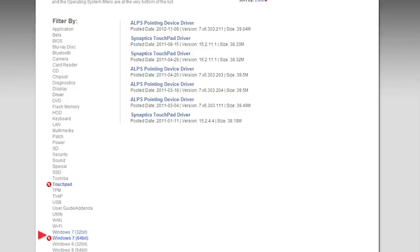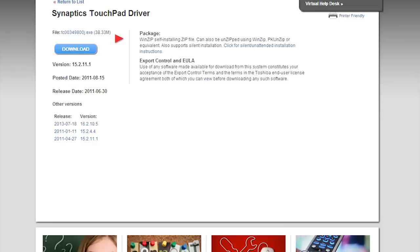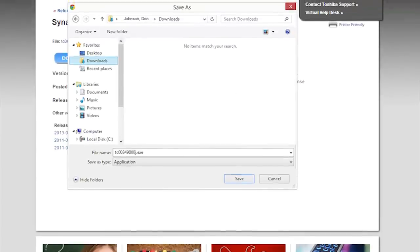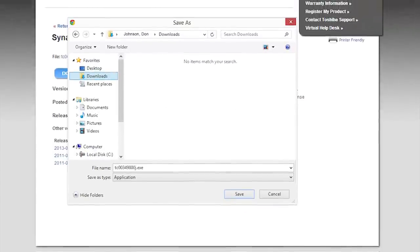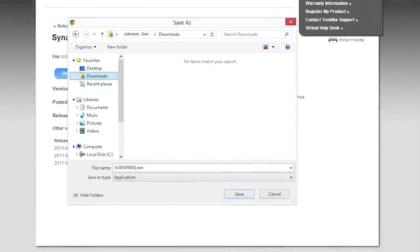Select the topmost touchpad driver. Now click the Download button to save it to your computer. Depending on your web browser and browser settings, you may see a Save As window. If so, choose a location to download the file.